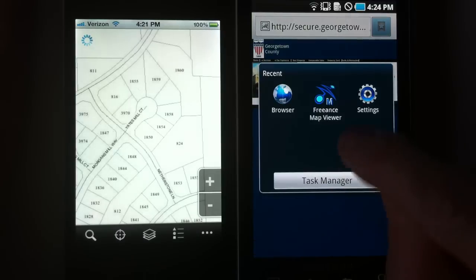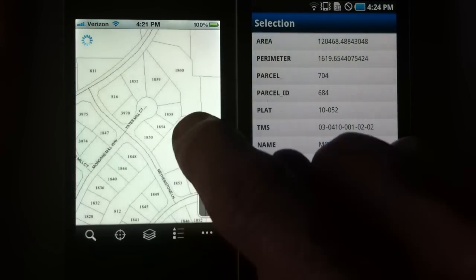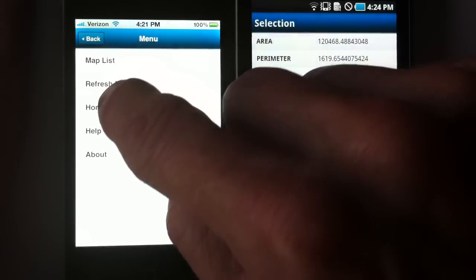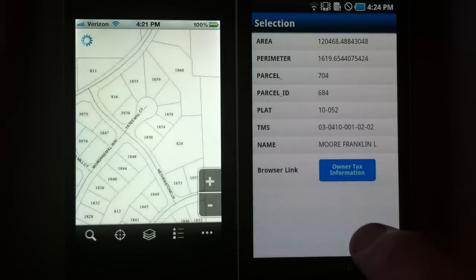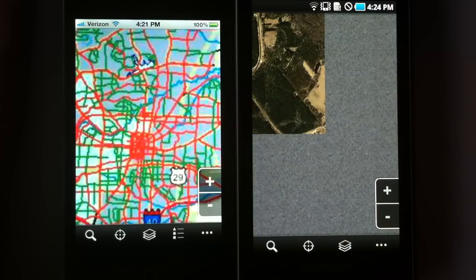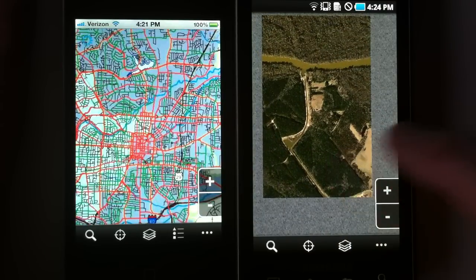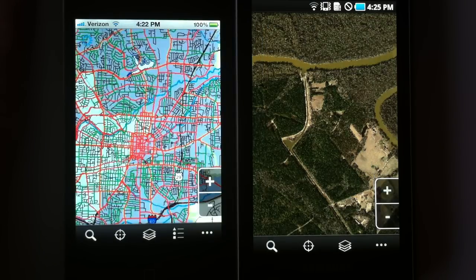So there we go. Freance Mobile — a great way to get your land records application out to the public on all three smartphones: Androids, Blackberries, and iPhones. You design custom applications in-house and push them out to end users internally or externally with Freance Mobile. All the tools you would like to use.